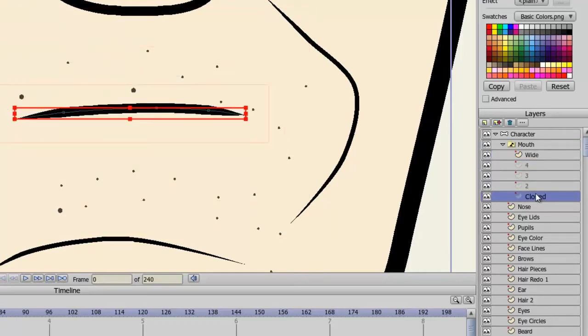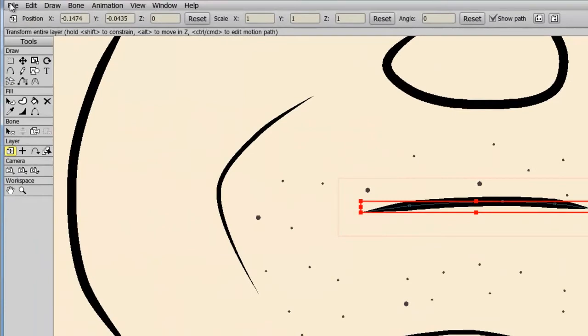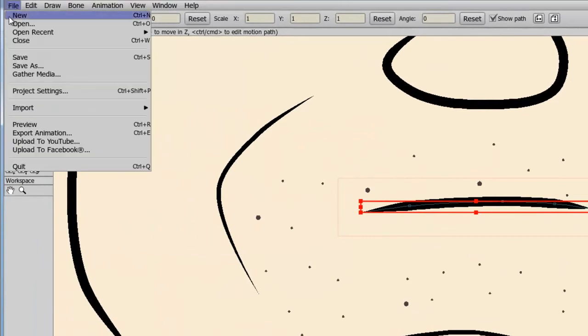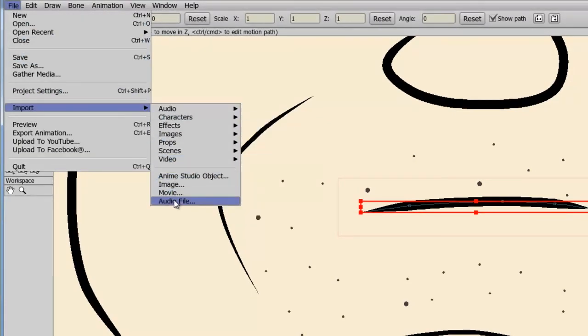So now the next step is to import an audio file that you want to sync this mouth to. So, we can go to File, Import, Audio File.